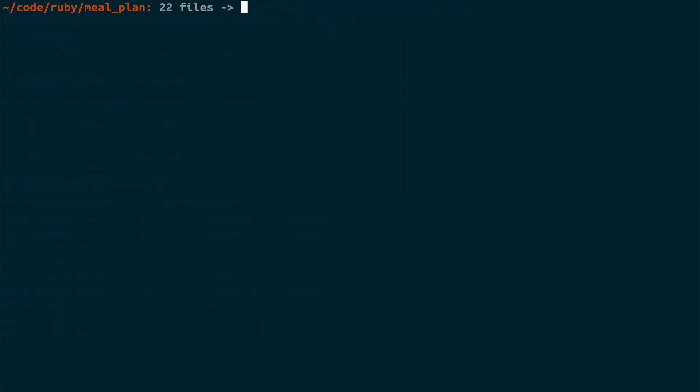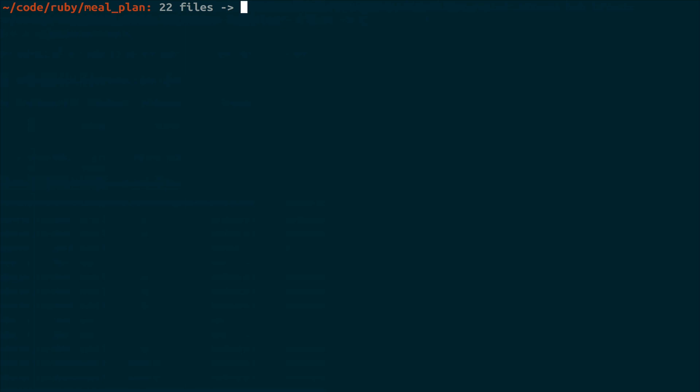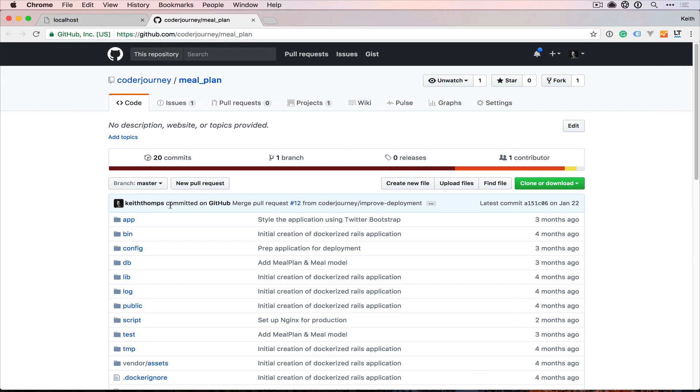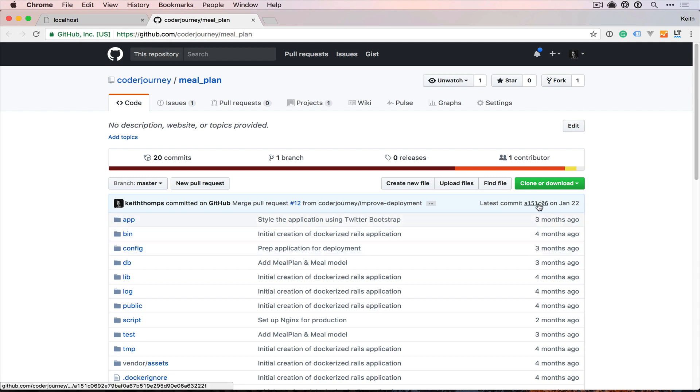We're going to be working with the meal planning Ruby on Rails application that we worked through in the previous tutorial series. So if you don't actually have this on your machine, you can go and get that off of GitHub at github.com/coderjourney/meal_plan. And we'll be working off of where master is currently as of January 22nd, the SHA being A151C06.